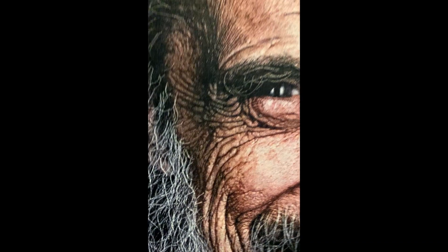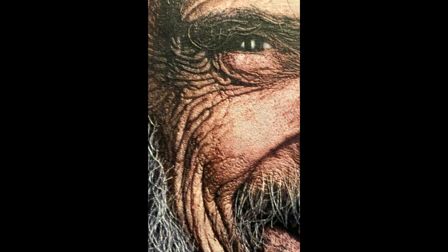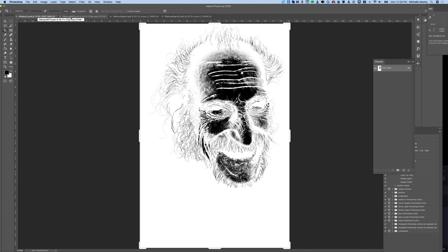The puff screen was printed to add extra texture and dimension between the gel and the first white. You can see, as this print is shifted into the light, all of the extra textures and details that came out. The puff screen is essentially a highlight white with some added details around the eyes and in the hair. It's a 160 mesh, printed between the gel and the first white.